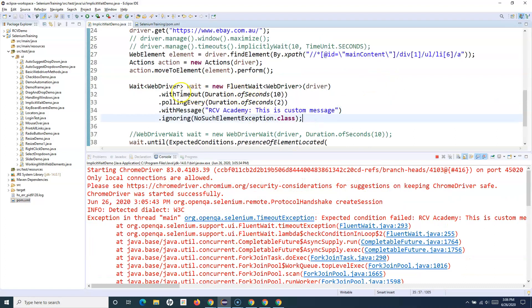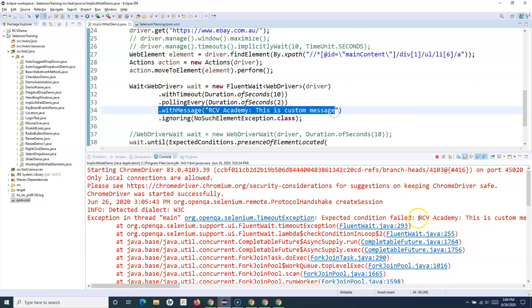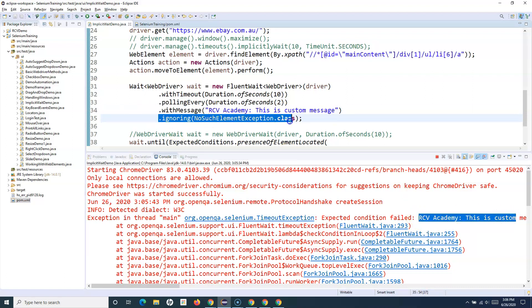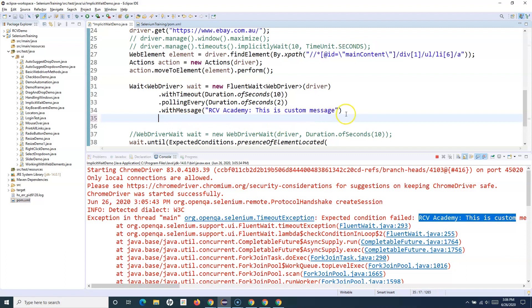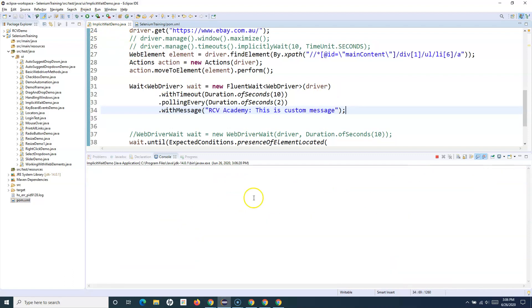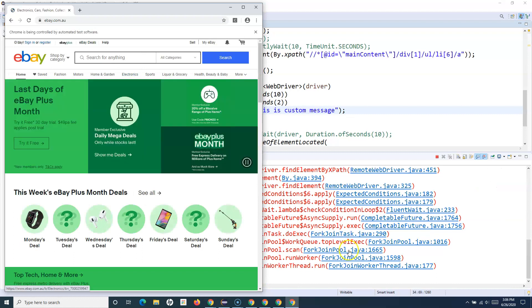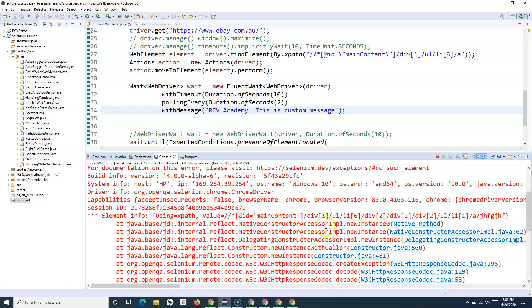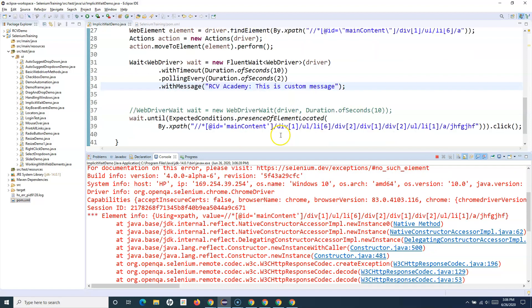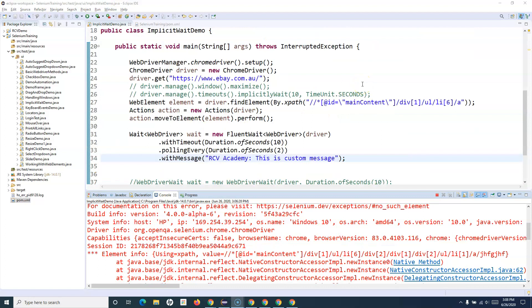You can see it is unable to locate the web element. We specified a timeout duration of 10 seconds, polling every two seconds, with the custom message displayed. We also specified ignoring NoSuchElementException — this is important. If you don't use ignoring, the script will fail instantly because no exception is being ignored and the wait won't hold. That's pretty much all about the implementation of fluent wait in Selenium WebDriver. Hope you liked the tutorial — please share and subscribe, and thank you for watching.